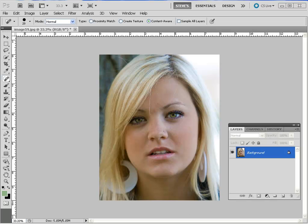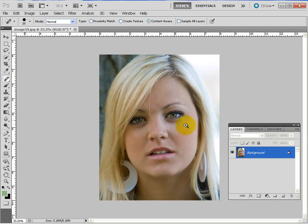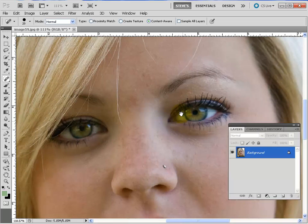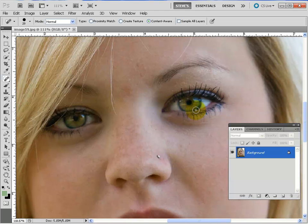We're going to work on Ashley's eyes. Right now I have the full head shot in here. We need to zoom in to work on the eyes, so I'm going to Control+Spacebar click and drag — that would be Command+Spacebar click and drag on a Macintosh computer.